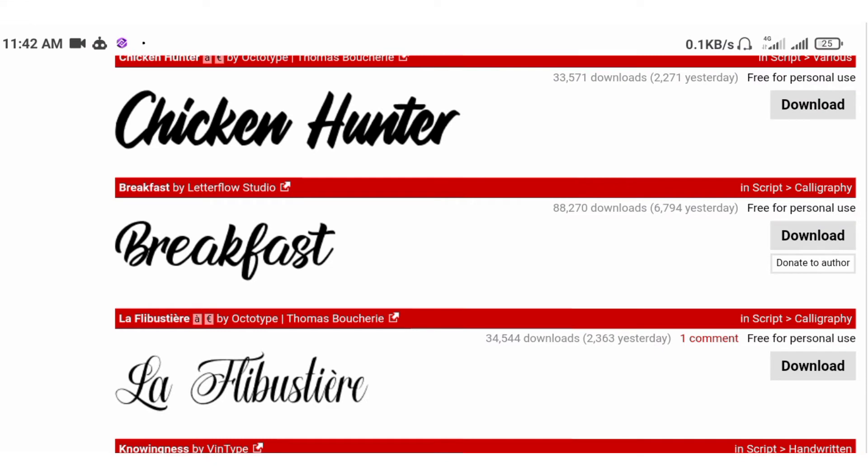Alright, you are welcome to this video tutorial again. This is Mobile on Duro in Neolua. In this video, I'll be showing you how to download and install fonts into your Pixelab app.